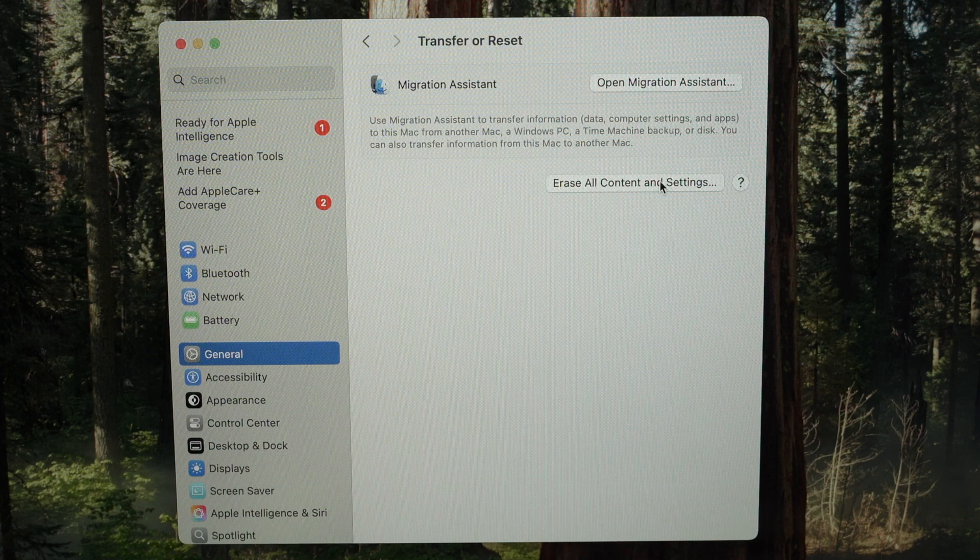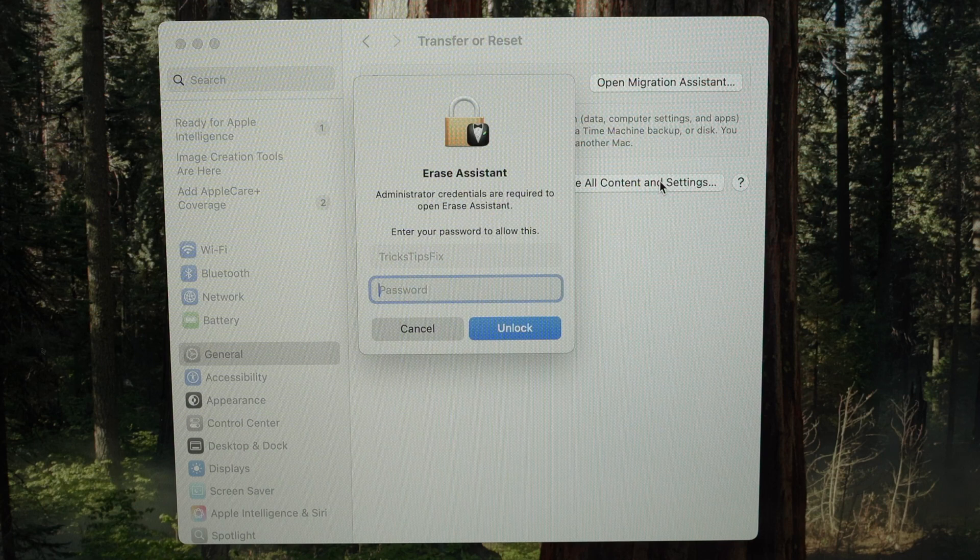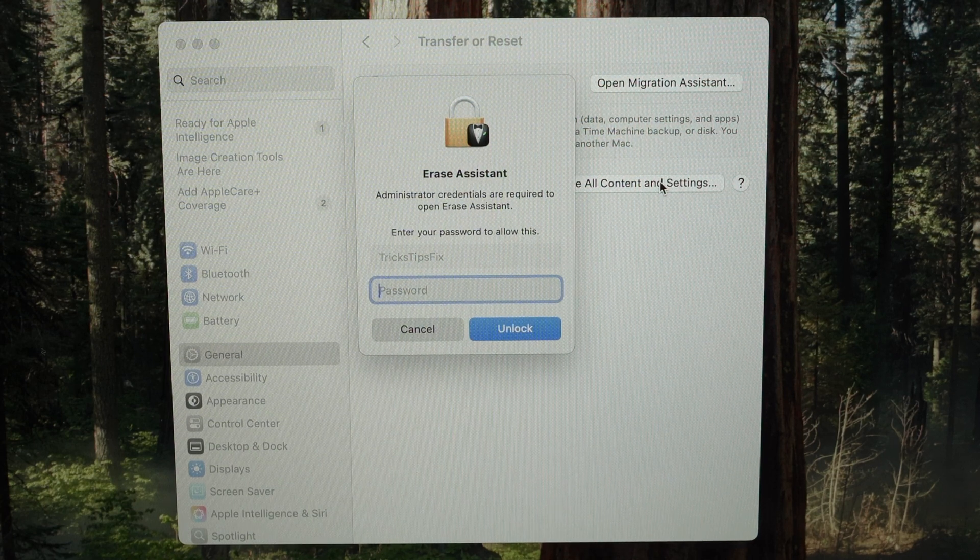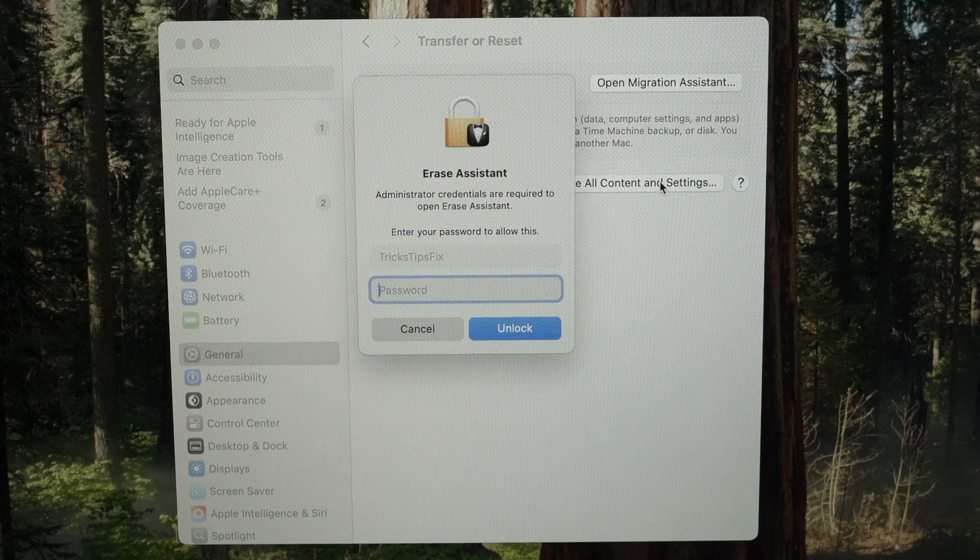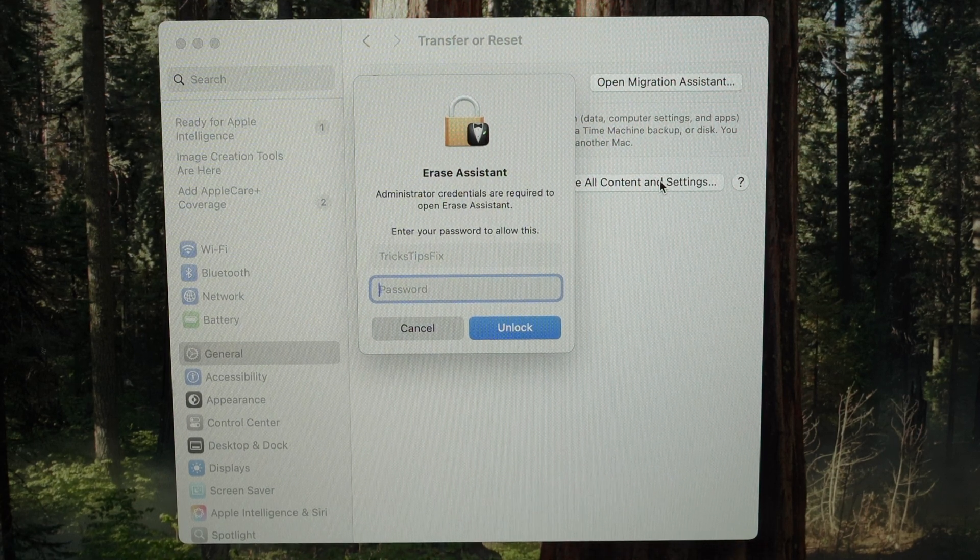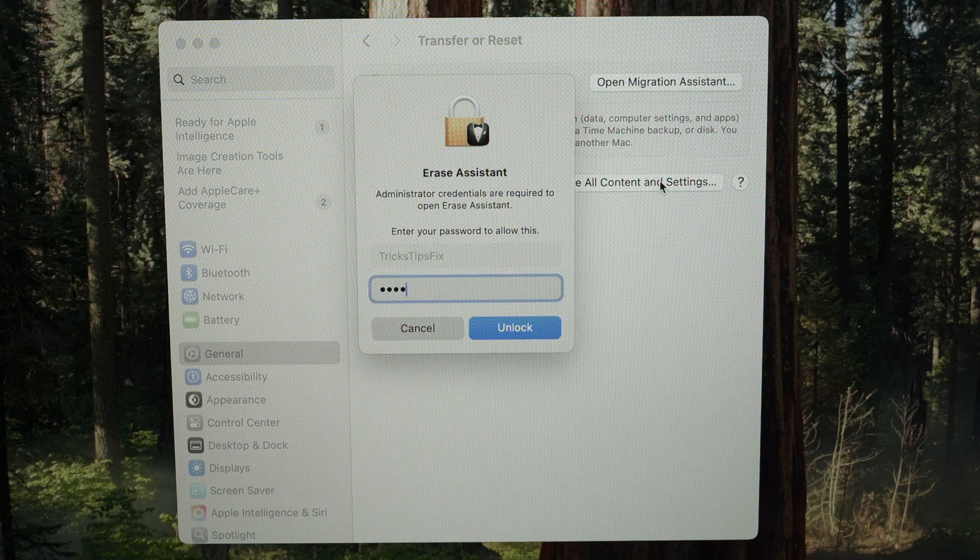They will ask you to input the password of this Mac, so I'll go ahead and type it, then press Unlock.